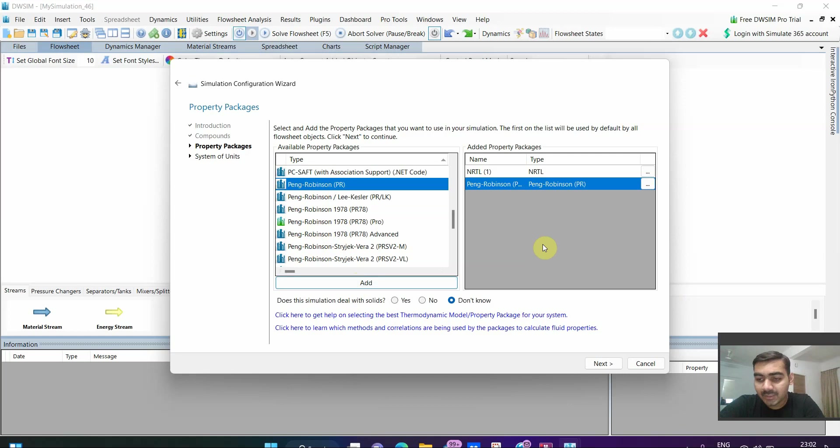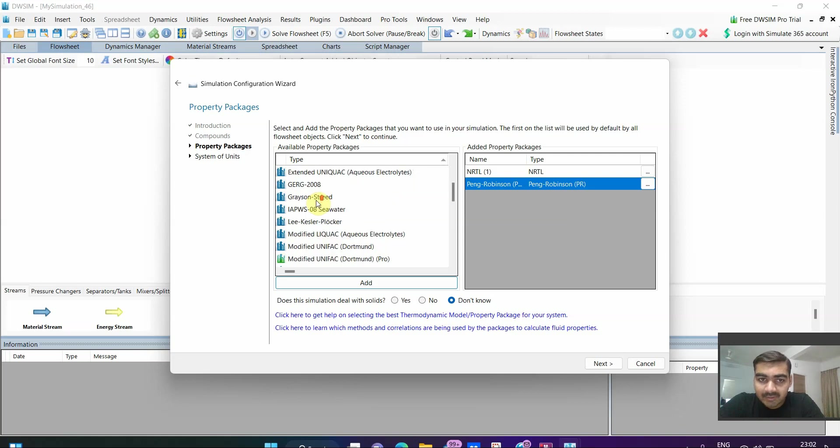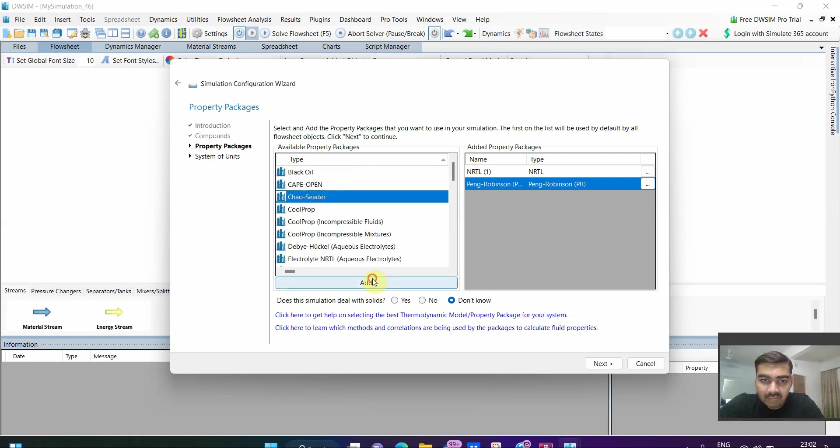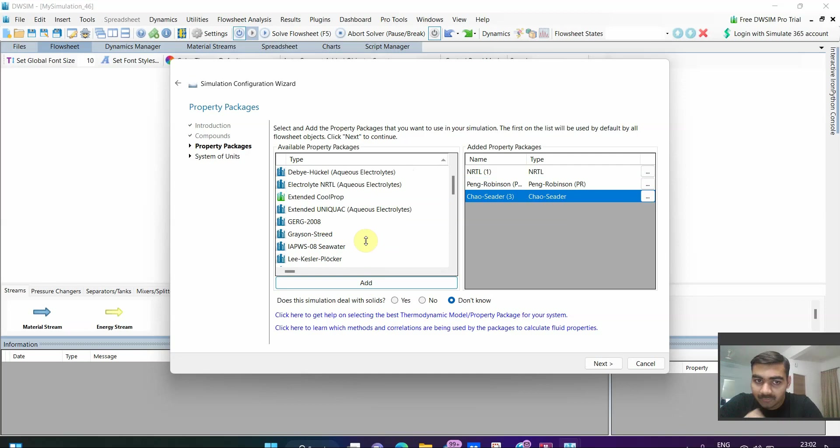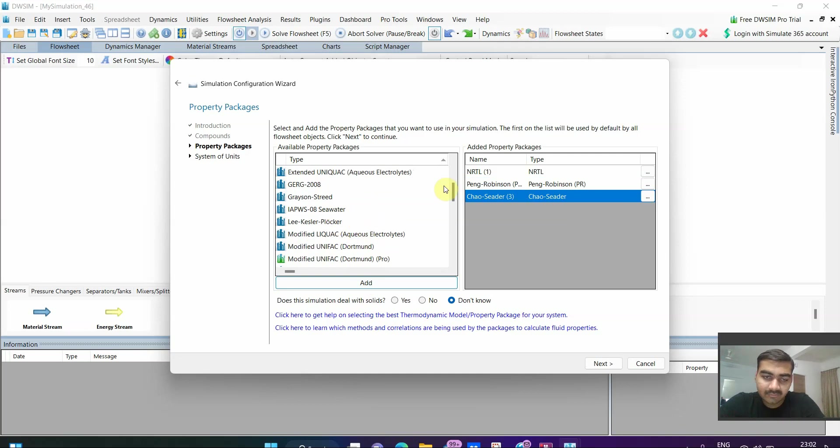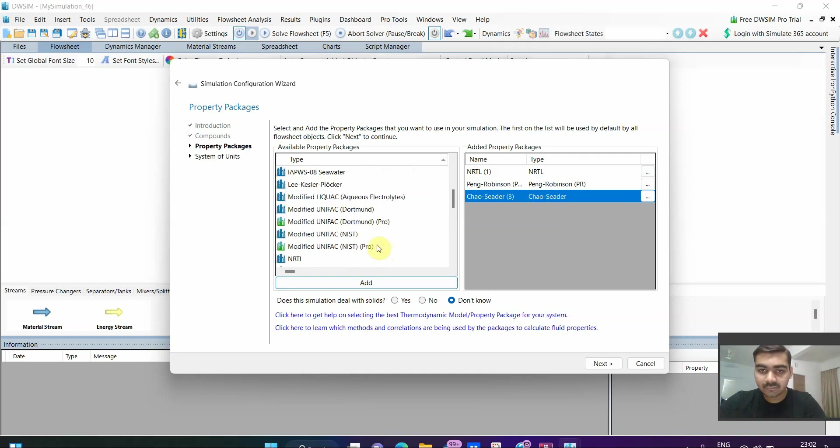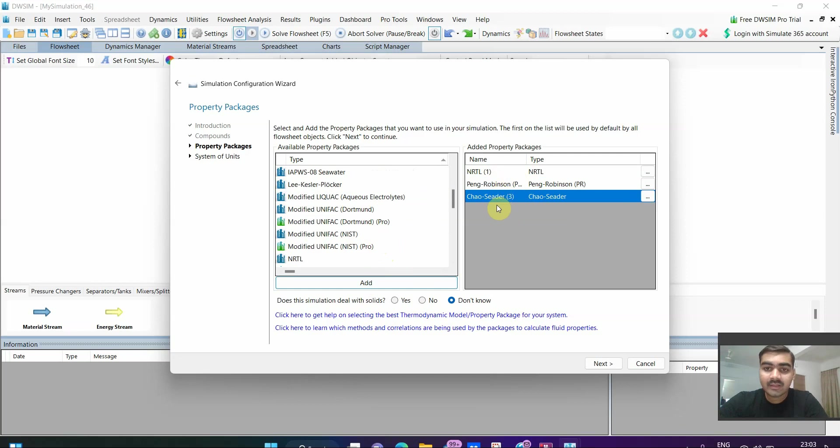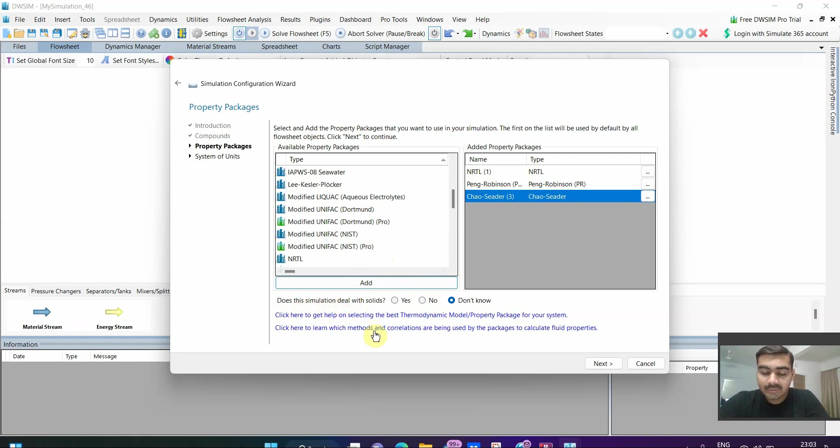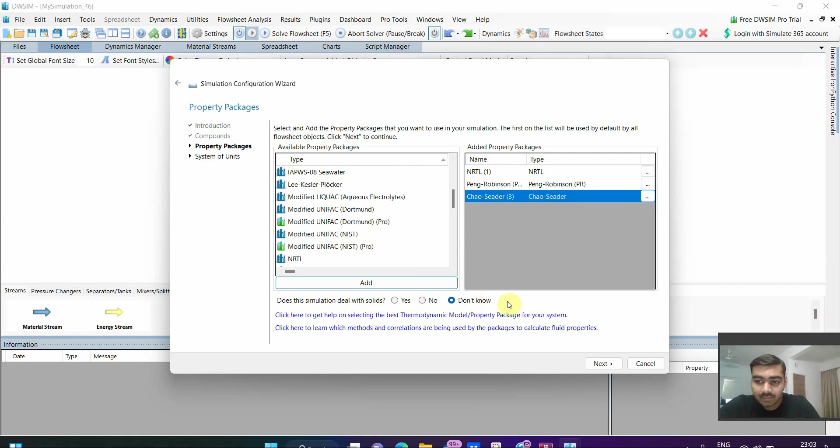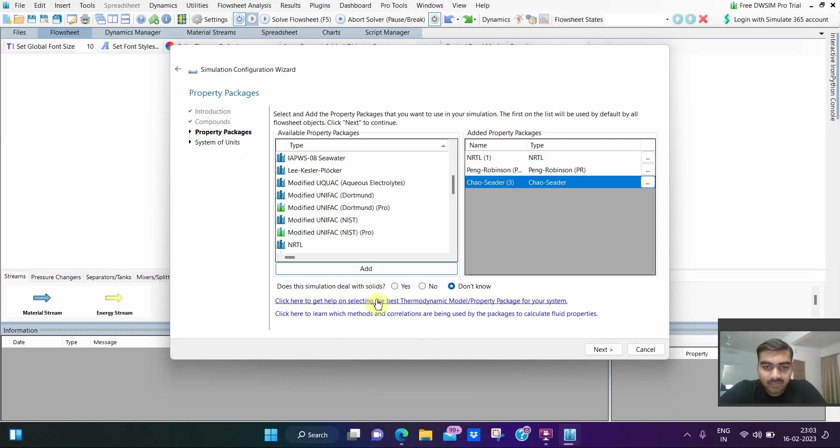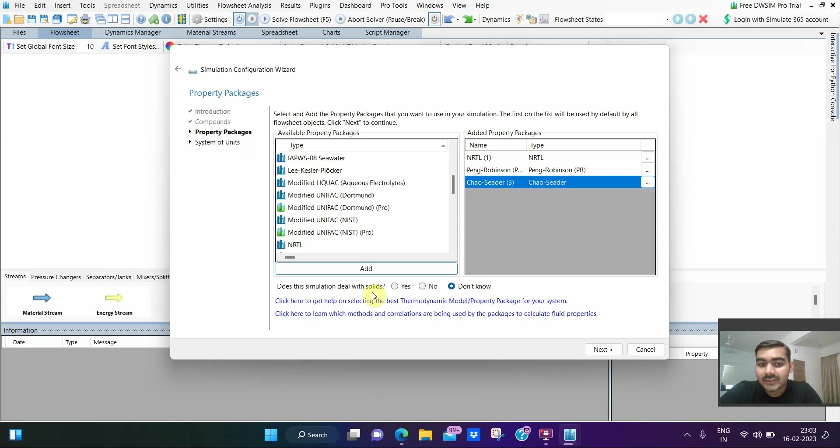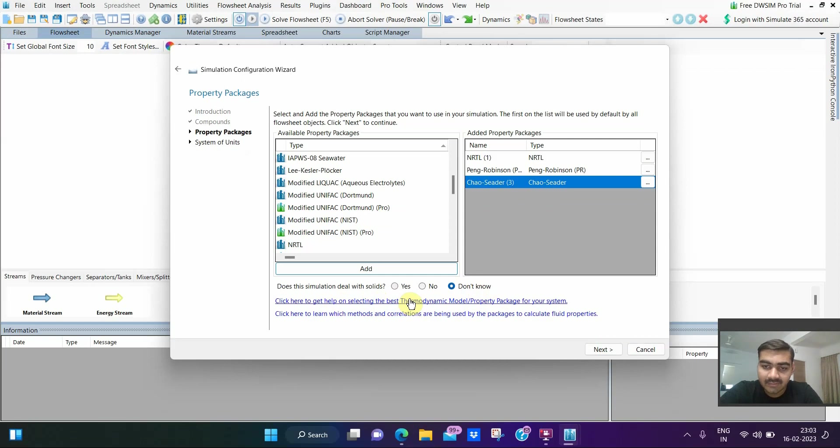Suppose we are doing combustion reaction. Let us use NRTL, add it. Peng-Robinson, add it. If you don't know which property package you should select, you should select all of them. I have selected three: NRTL, Peng-Robinson, and Chao-Seader. Here we have one question: does this simulation deal with solids? Don't know is the best answer. Here we have one link which shows which property package should be used.